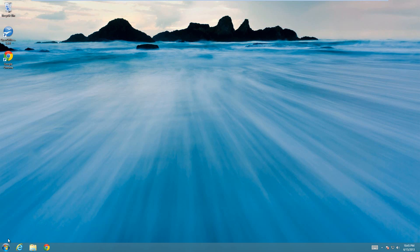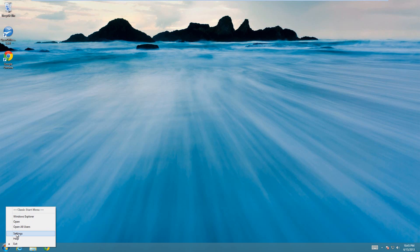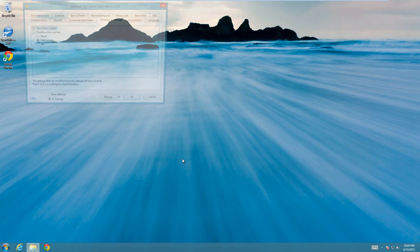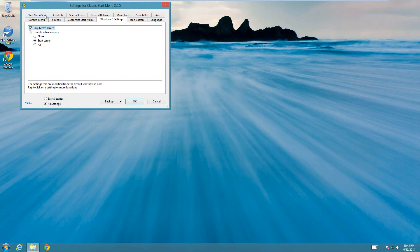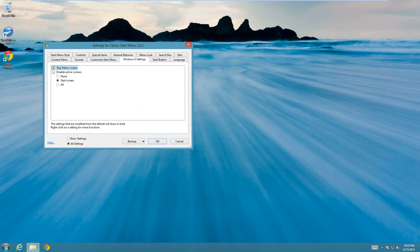Once you have Classic Shell installed, I'll go through that in a minute, all you have to do is right-click on it and go to settings. Then at the bottom choose all settings instead of basic settings.